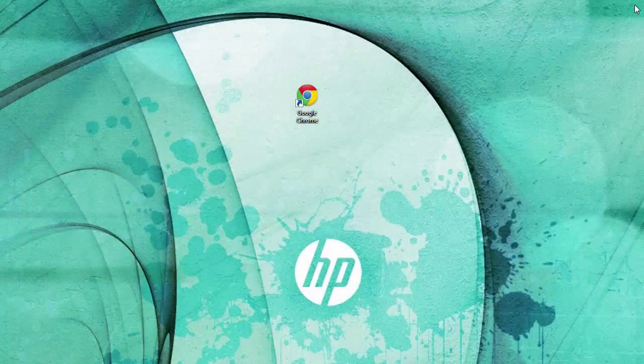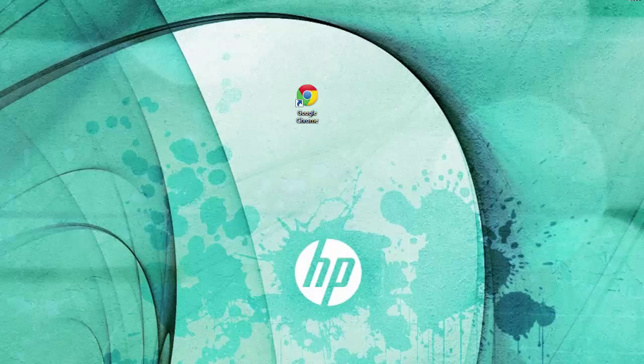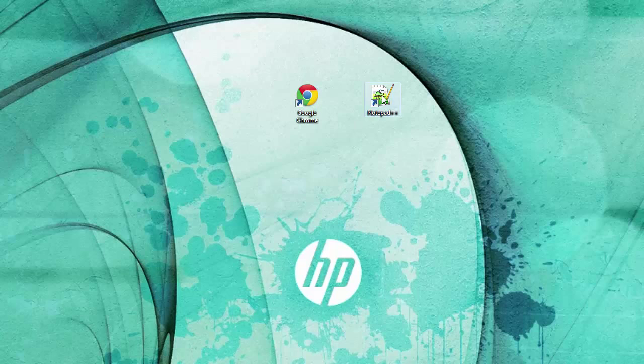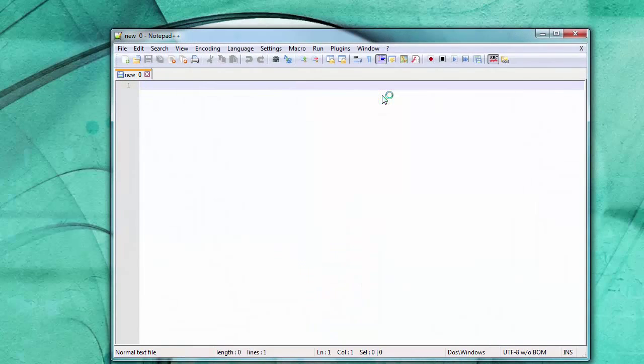And I'm going to close this. And I'm going to grab the icon, the Notepad icon, if I can find it on my desktop. Here it is. There. So now if I double click on this, it'll open up.